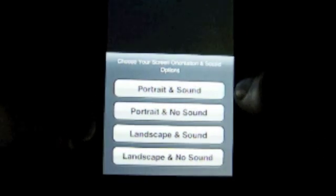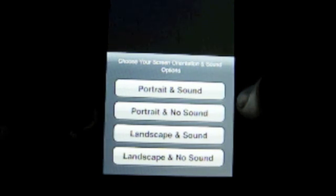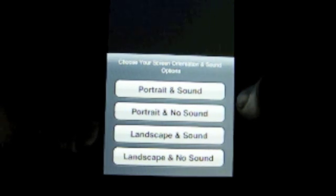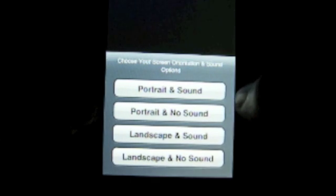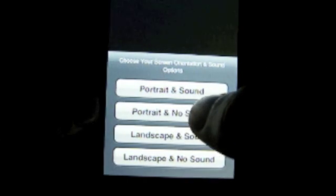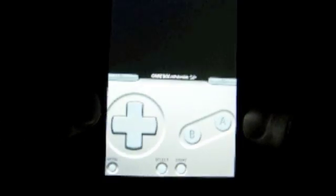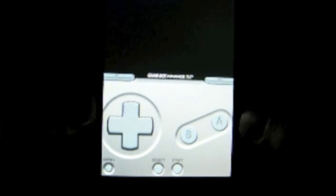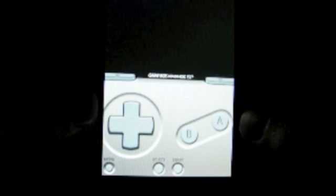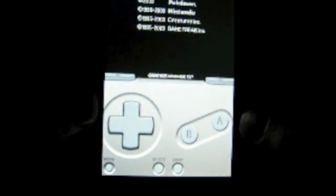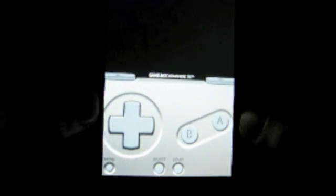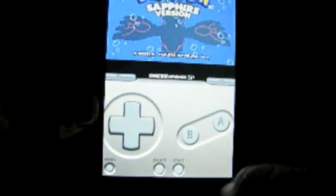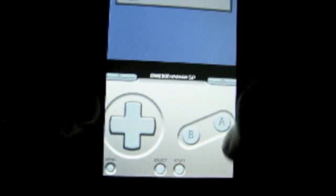When you click your ROM, it asks if you want Portrait and Sound, Portrait and No Sound, Landscape and Sound, and Landscape and No Sound. I'm going to go with Portrait and No Sound. It loads the game, and you can go ahead and start playing.